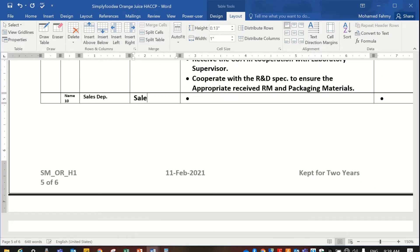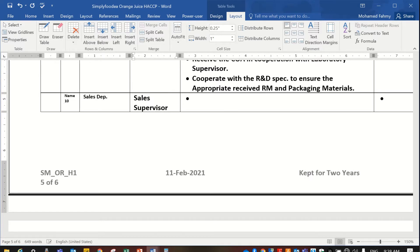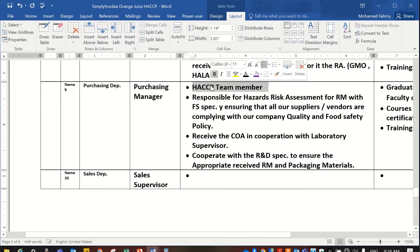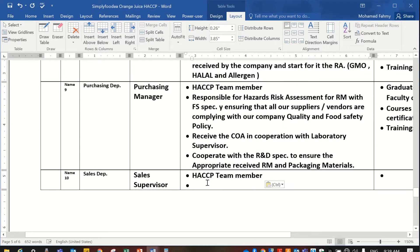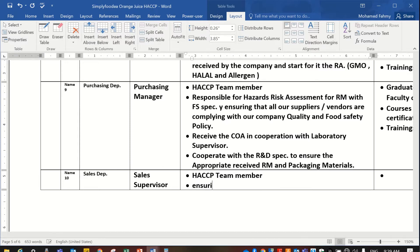For example, the sales supervisor is a team member. His responsibility is to ensure the recall program implementation, because when there is any food safety issue in the market or any recall from a food safety issue from your company, the sales supervisor will be responsible to ensure that all the exact quantities are recalled.